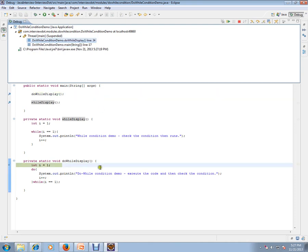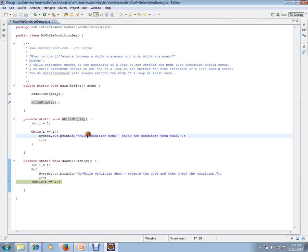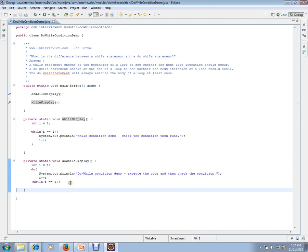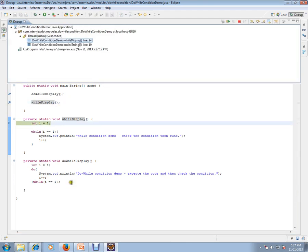Okay, so do-while, let's go and execute. So irrespective of whatever the condition is, it will execute once. Then it checks the condition. Now it's satisfied, then it goes to the loop. Okay, the other one, while loop here.